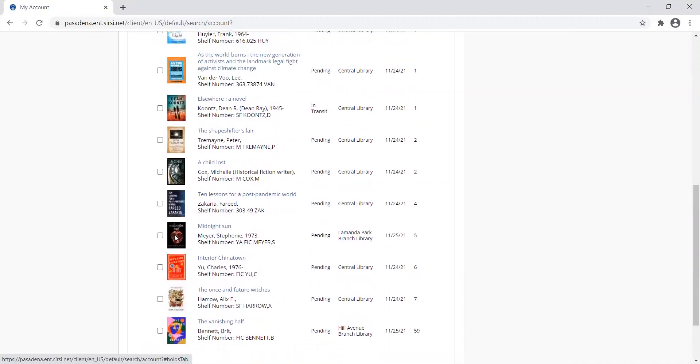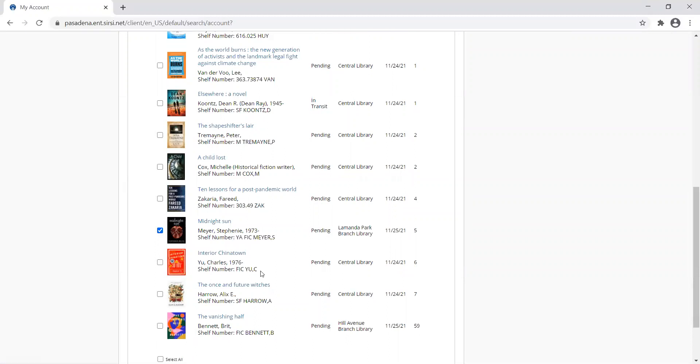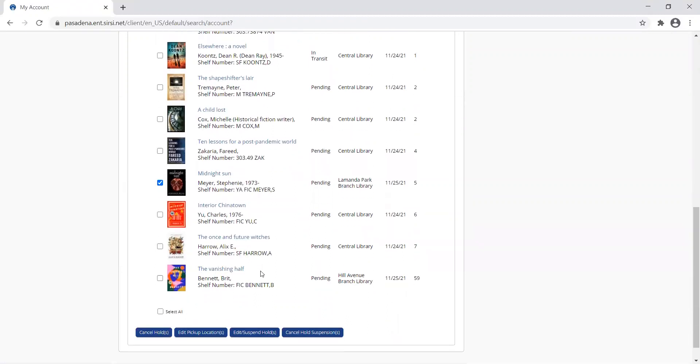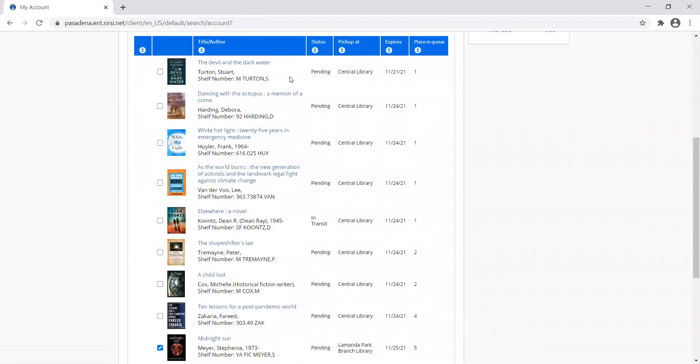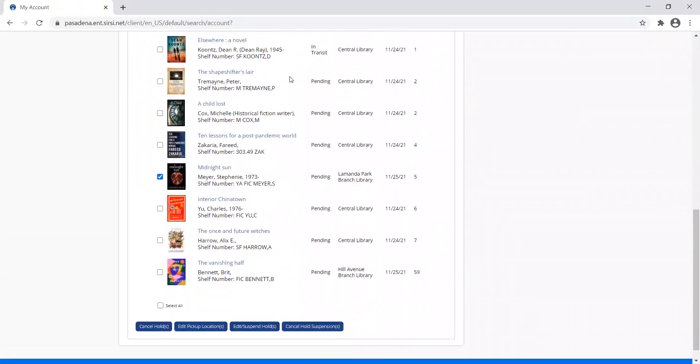To the left here of the cover image, there's a checkbox. I'm going to check that title and then come down here to the bottom. It's also available on the top here, and you can choose to cancel your hold. I'm going to click this first cancel hold button.